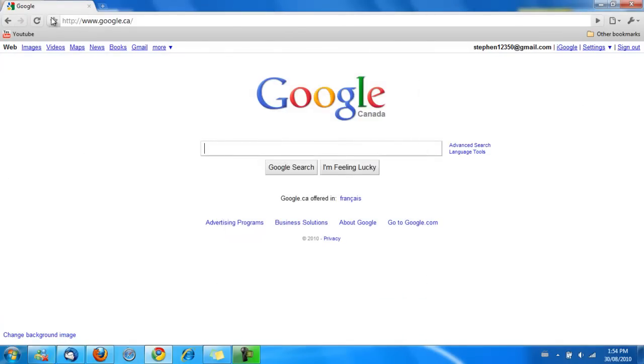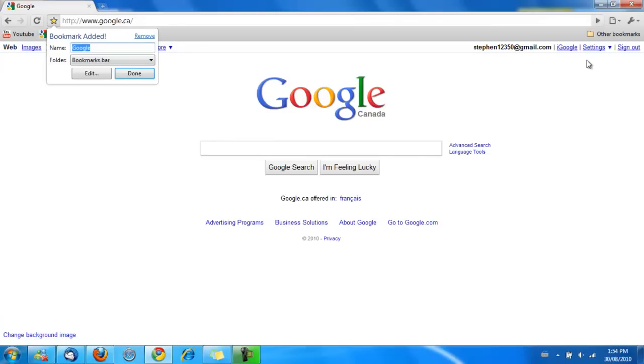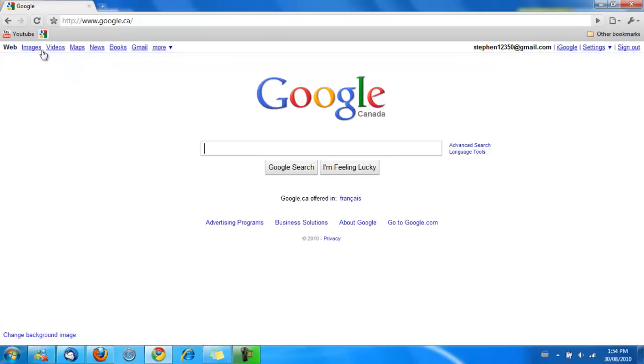Pretend you want to add a new bookmark in Google Chrome and you just want the icons. All you have to do is, once again, delete everything in the name field, and then click on Done. See? Google right there with no name after it.